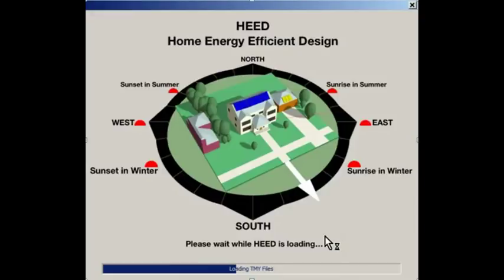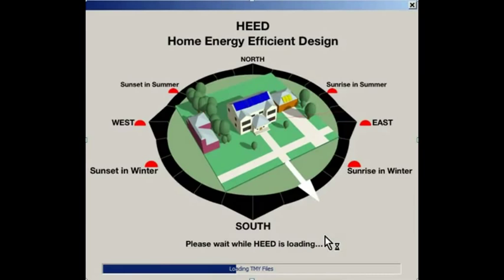This is the second tutorial in the series and it will show you in more detail how to download and install HED and how to use HED's simple, basic options to create and refine a home that meets or exceeds the California Energy Code or even a home that uses zero net energy.